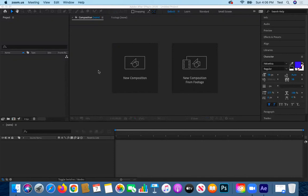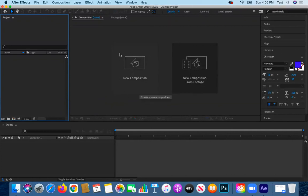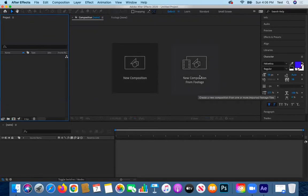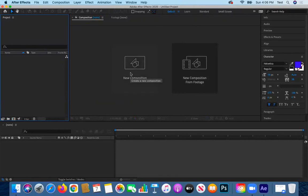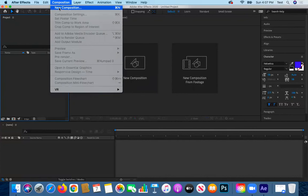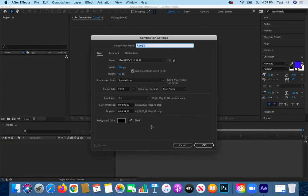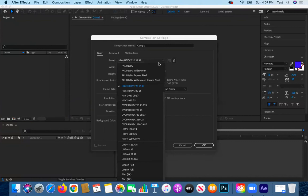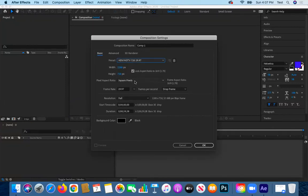To get started in After Effects, you need to work within a composition. Since I won't be importing any footage, I'll create a new composition by clicking here. You can also create one by clicking this icon or going to Composition > New Composition. I want to work within the HD 720 preset because we'll render and export as an HD 720 MP4 file, so the composition size will be 1280 by 720 pixels.